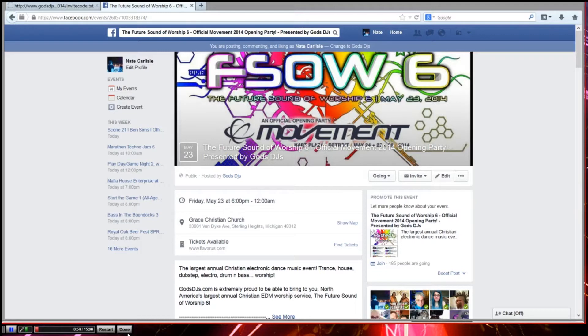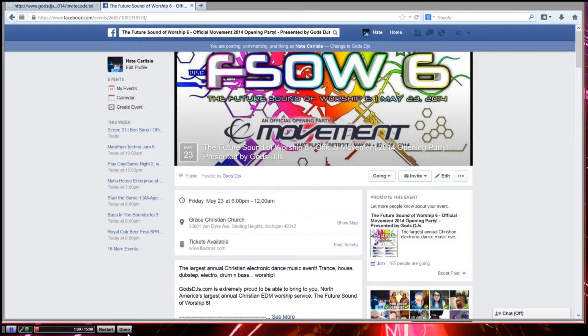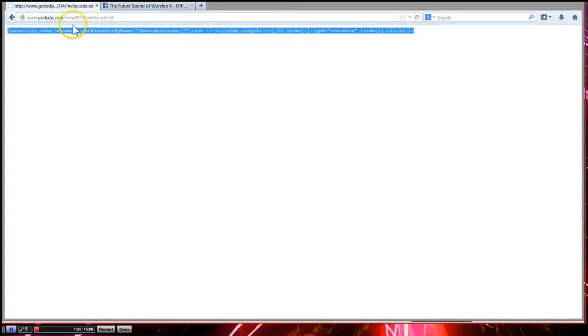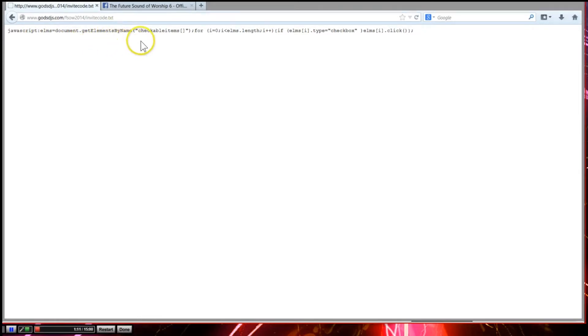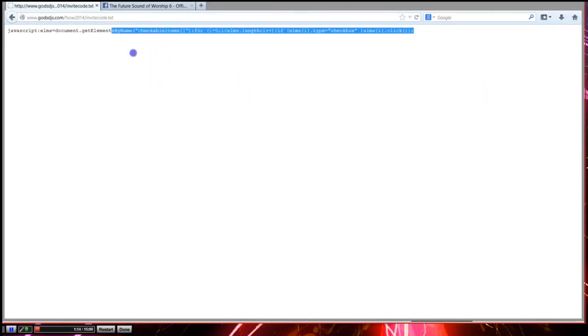It works with two web browsers - Chrome and Firefox. It might also work with Safari but I don't have that on here so I'm not able to show you. So let's start off with getting the code. It's found here at this URL: godsdjs.com/fsow2014/invitecode.txt. I will also have a link in the YouTube video description so you can copy and paste it.